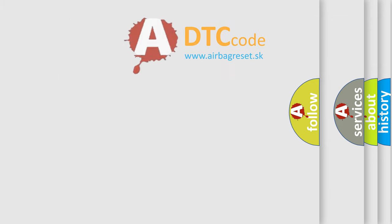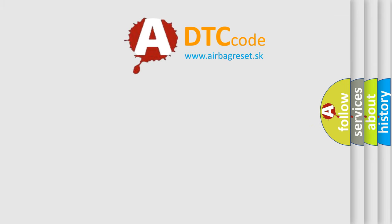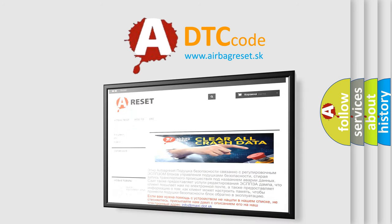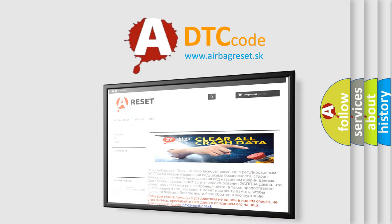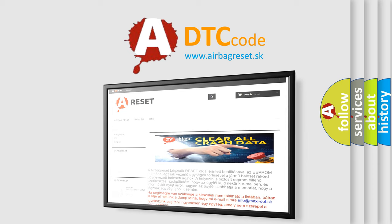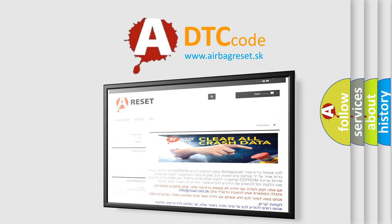The Airbag Reset website aims to provide information in 52 languages. Thank you for your attention and stay tuned for the next video.